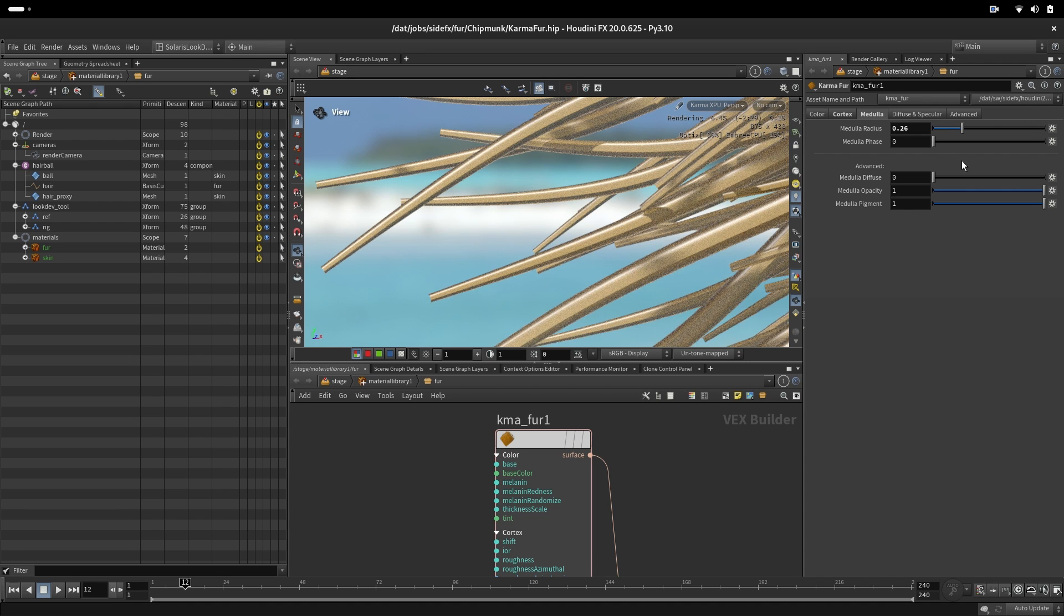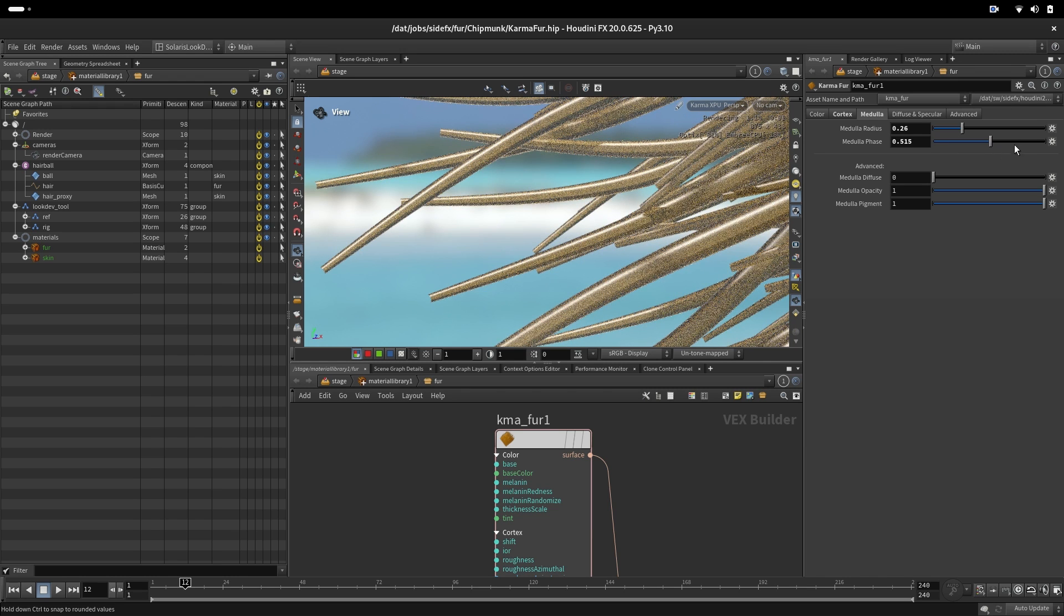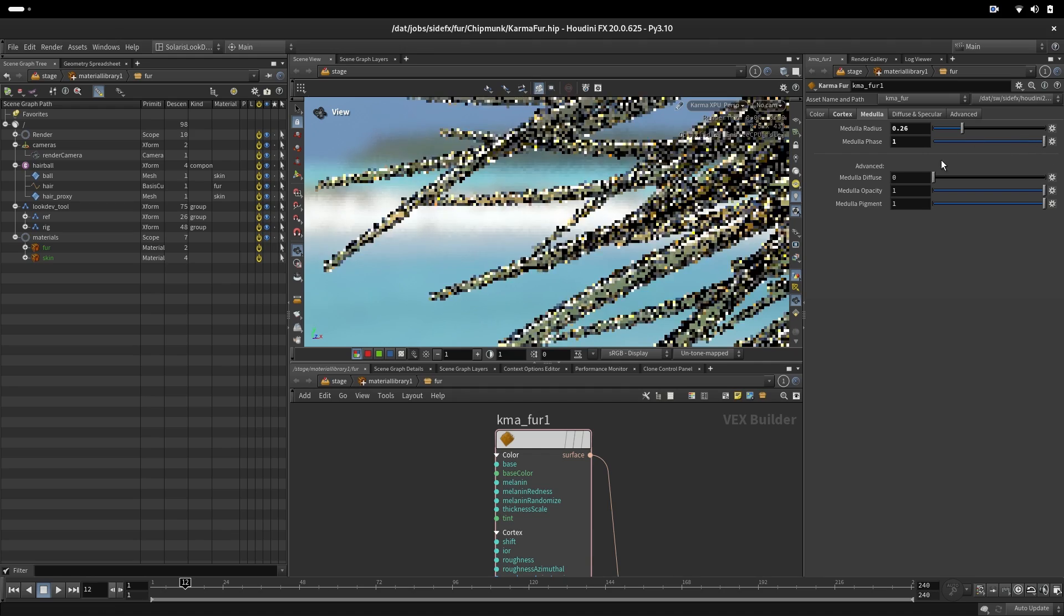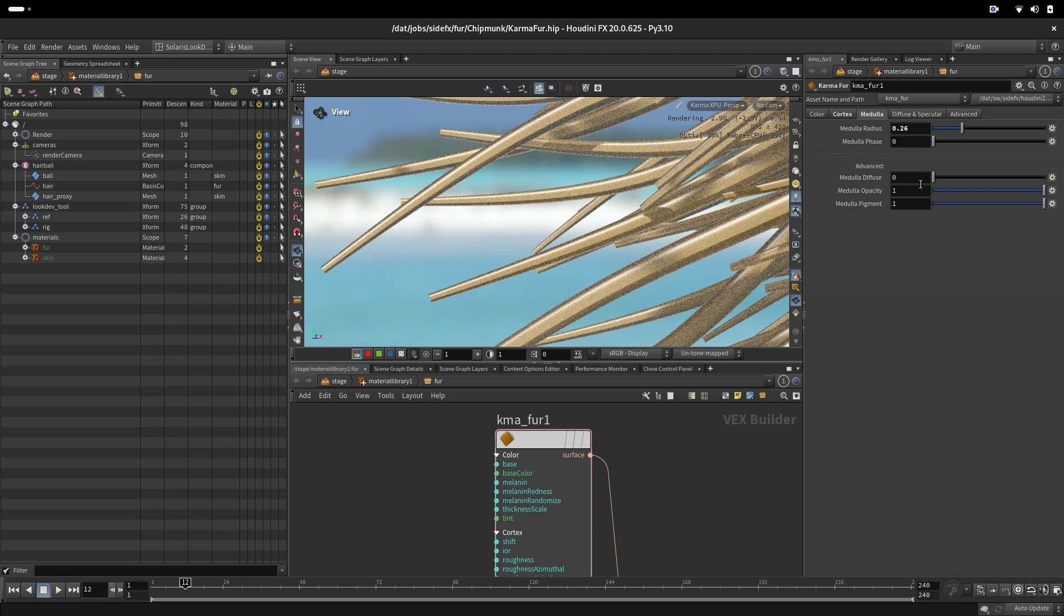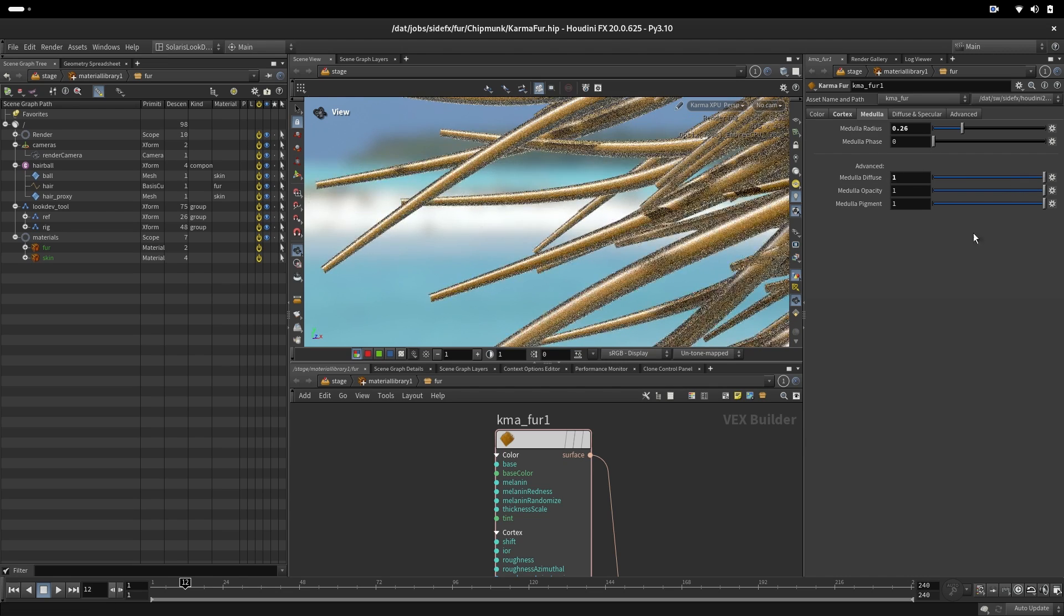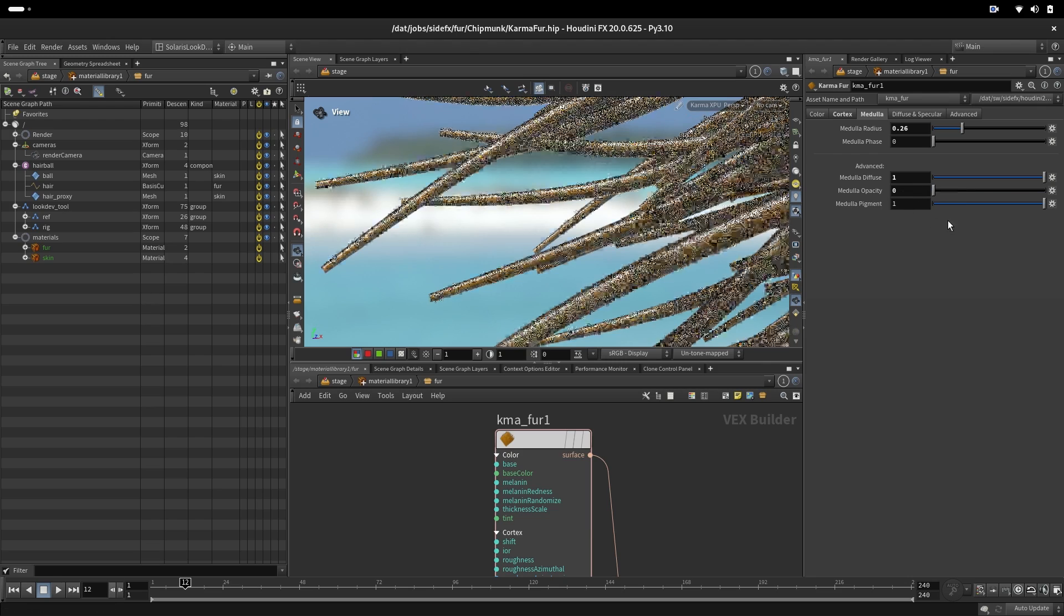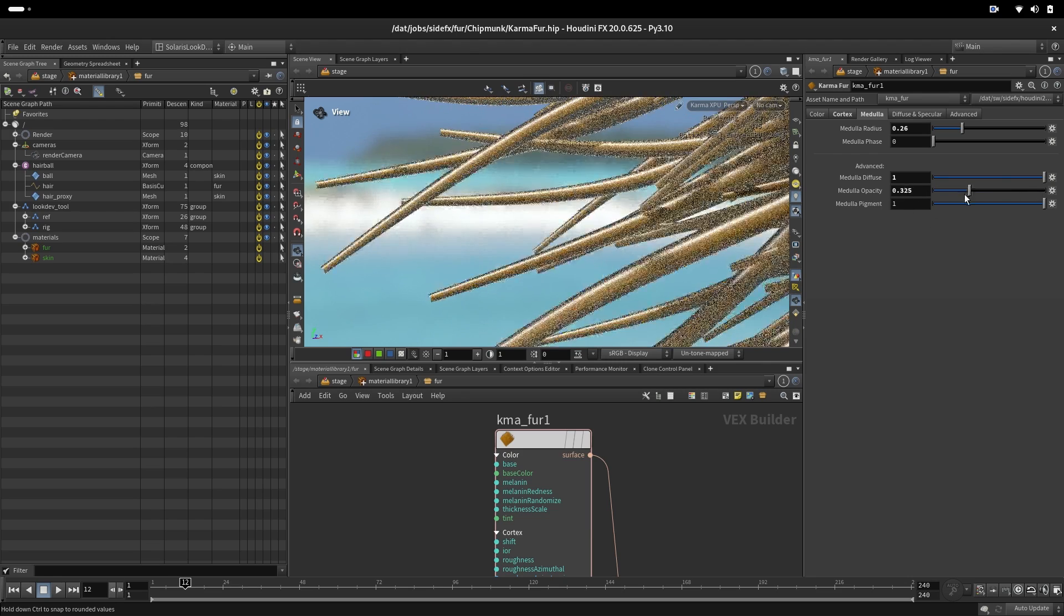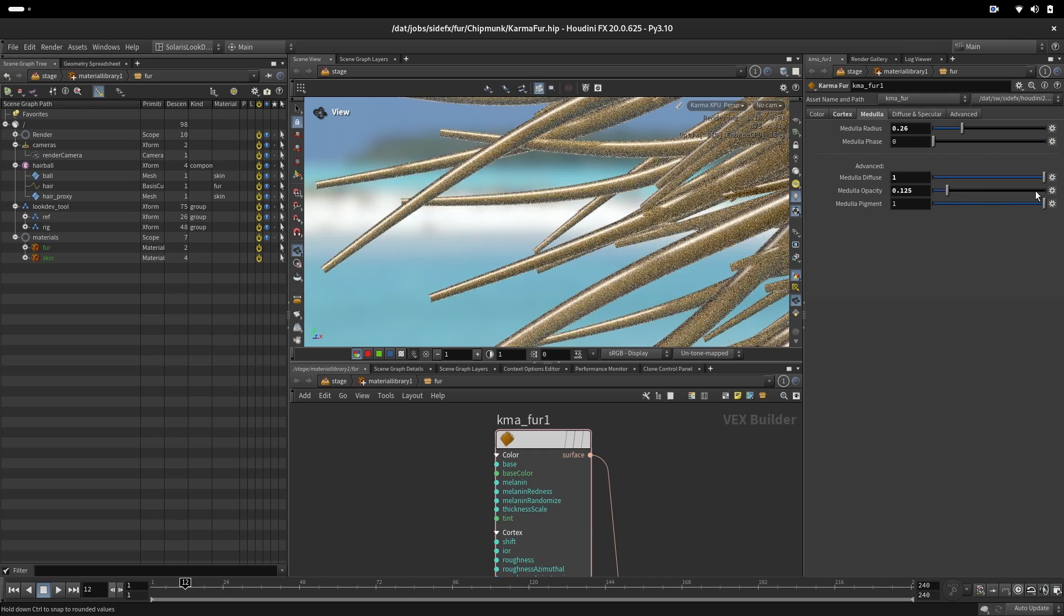We can also regulate here a medulla phase that is a scattering of the light through the medulla. How much light goes through and how much light gets back. We can also change a medulla in advanced settings to have a diffuse model mixed in or being completely diffuse. And we also have possibility to change the opacity of the medulla. That means that the medulla will let other light goes through.